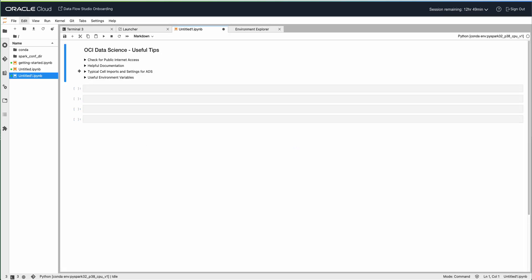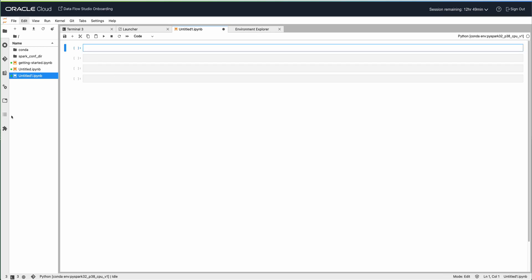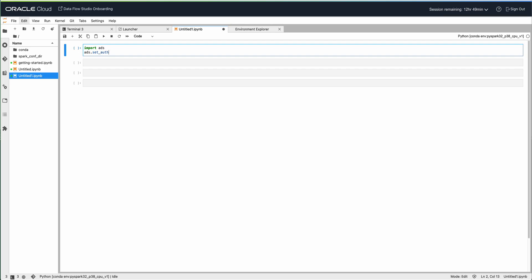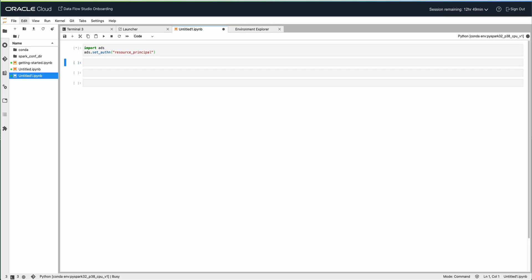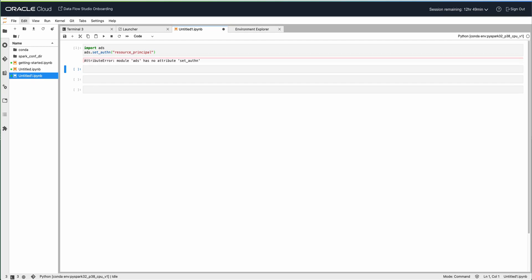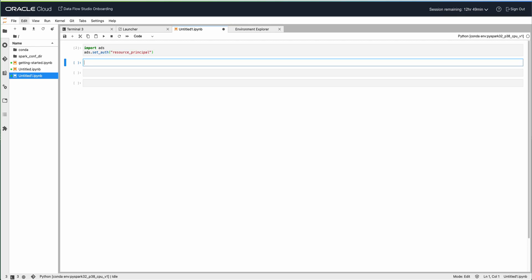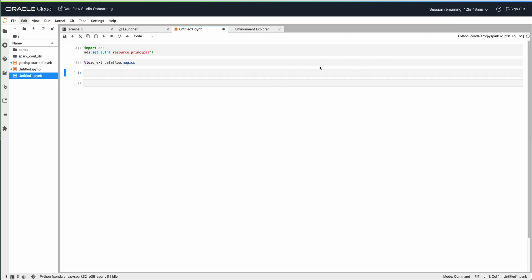I'm going to create a notebook in that kernel. The first step you may want to do is set the authentication, because we're going to use ADS, which will pass the same authentication method when we create the cluster. We'll use this authentication to authenticate against the Dataflow control plane. I'm going to use resource principal in this case. The next step is to load the Dataflow magic commands. These are already pre-installed in the PySpark 3.2 conda environment, so you don't need to install anything else.